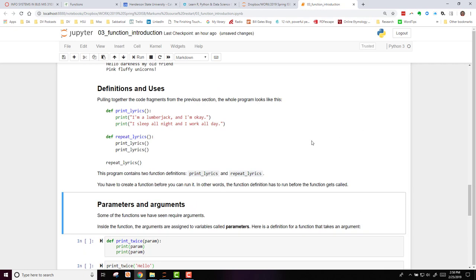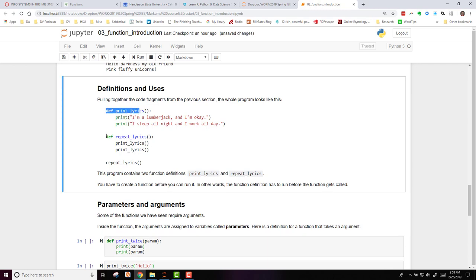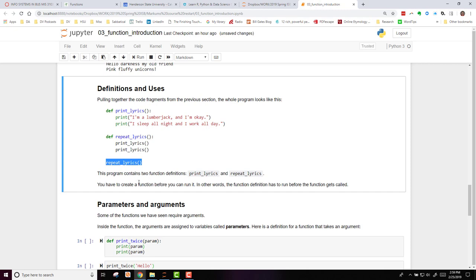Now, definitions and the uses of these functions. When we pull all this code together, it looks like this. We have two definitions, the printLyrics and the repeatLyrics. And then you can run repeatLyrics. This program contains those two definitions. You have to create a function before you can run it.